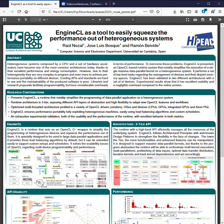NginCL ensures performance portability, fully exploiting heterogeneous machines easily using load balancing algorithms and custom schedulers, so we can easily provide new types of algorithms to split the workload. One of the most important parts of this work is that we have performed an exhaustive experimental validation both in usability and in performance, achieving excellent behavior in both.